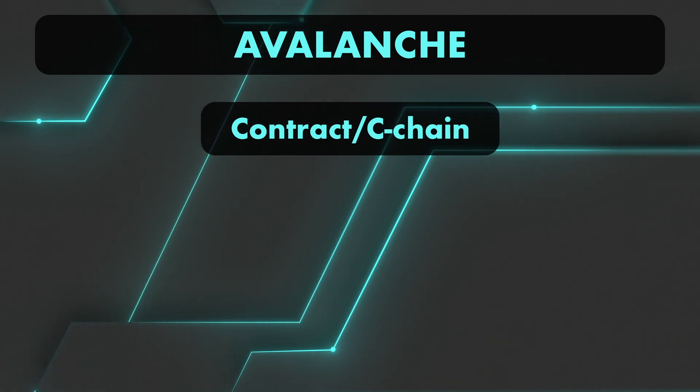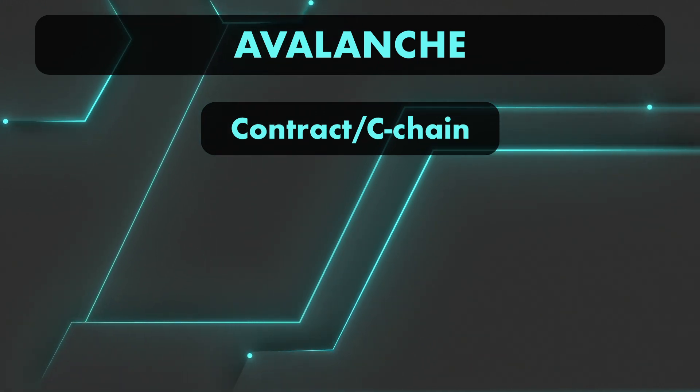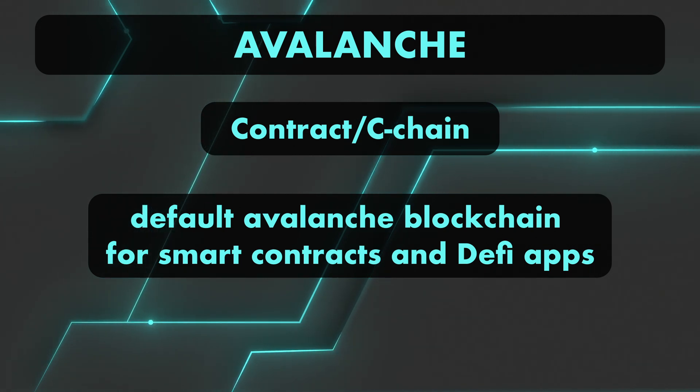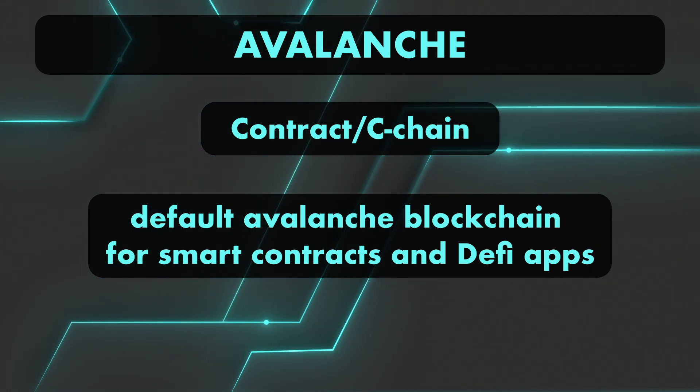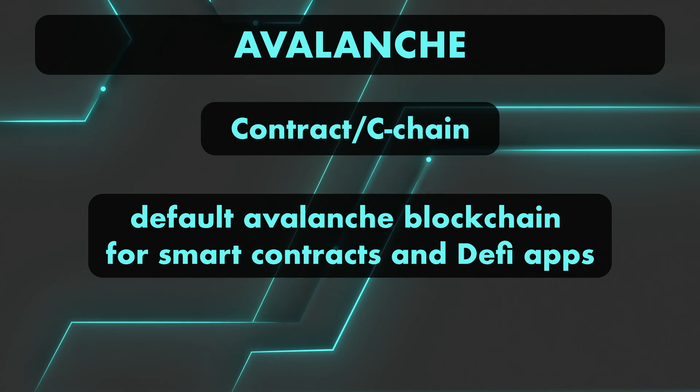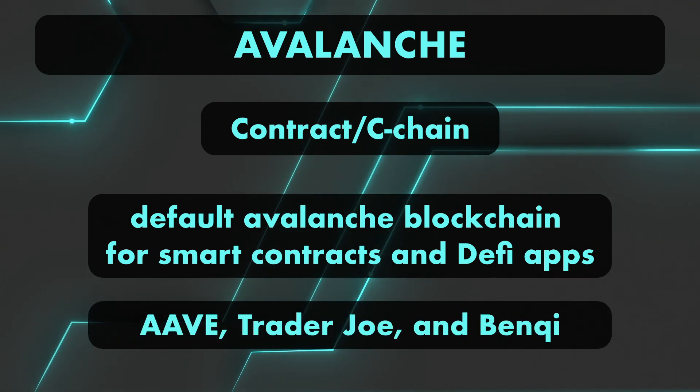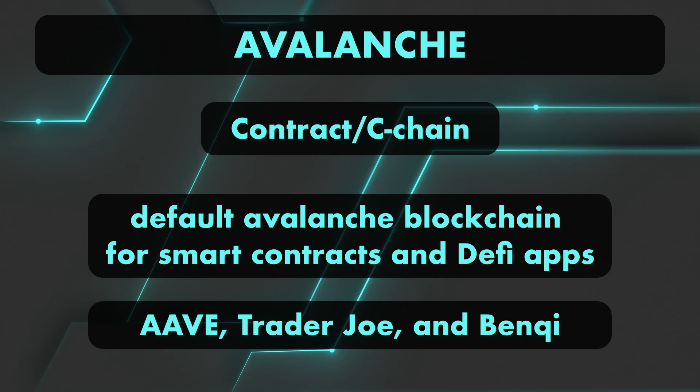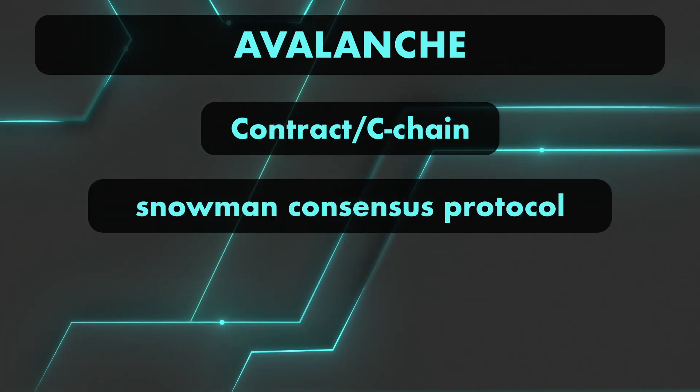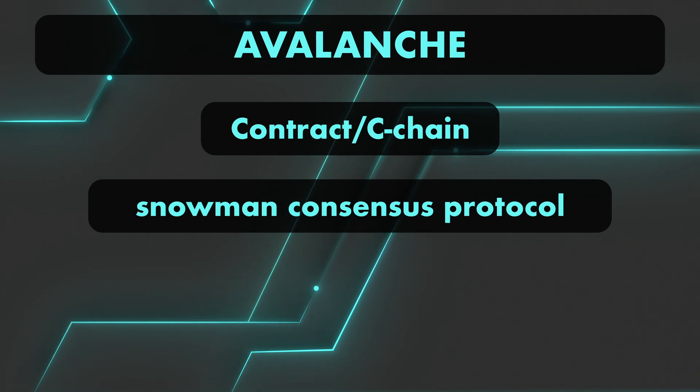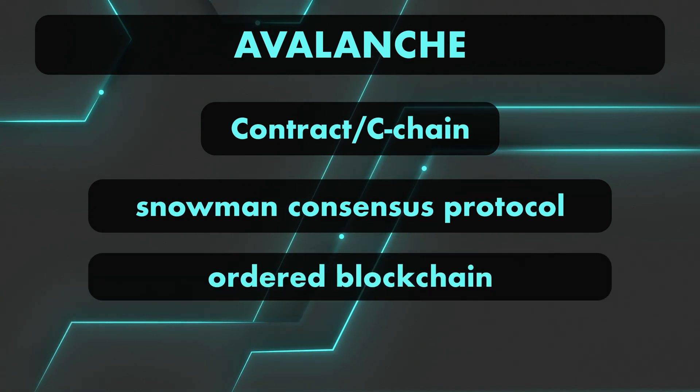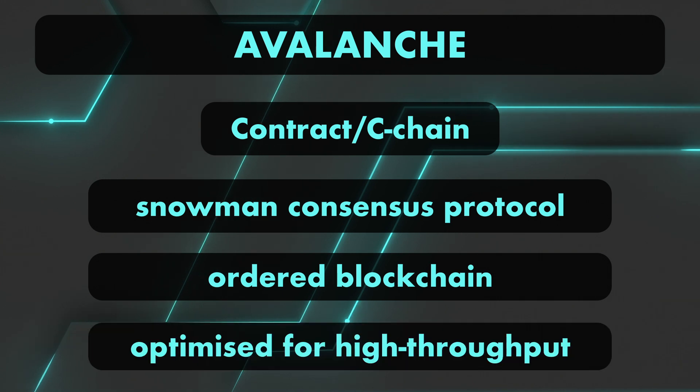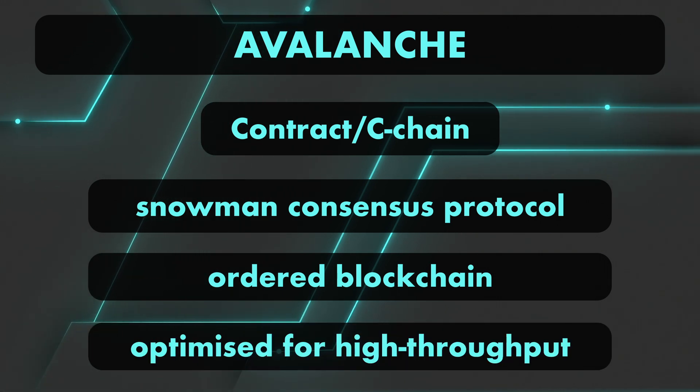And finally, we've got the Contract Chain, or C-Chain. The C-Chain is the default Avalanche blockchain for smart contracts and DeFi apps. Most Avalanche DeFi platforms, such as Aave, Trader Joe, or Banksy, work on the C-Chain and are compatible with Metamask. The C-Chain uses what is called the Snowman consensus protocol, which is more like your typical ordered-style blockchain, rather than a DAG, but still optimized for higher throughput compared to the Ethereum network.